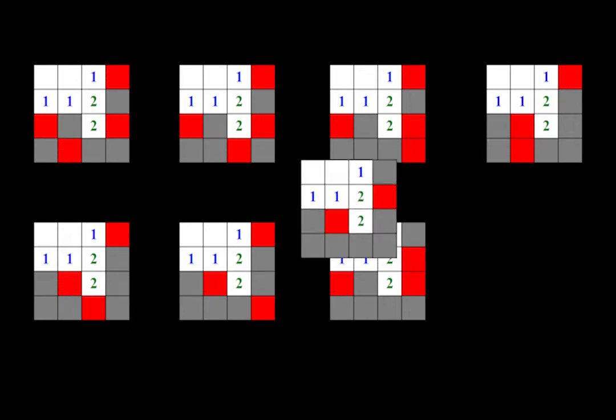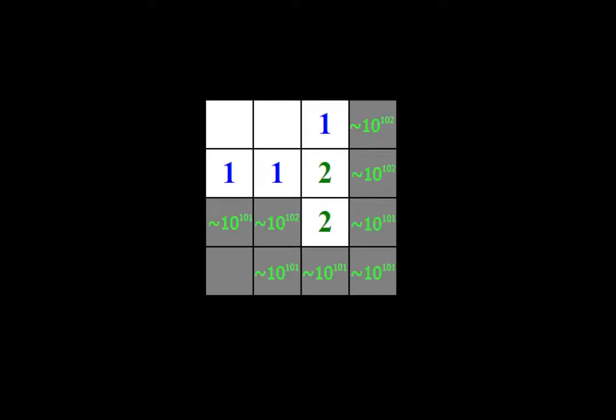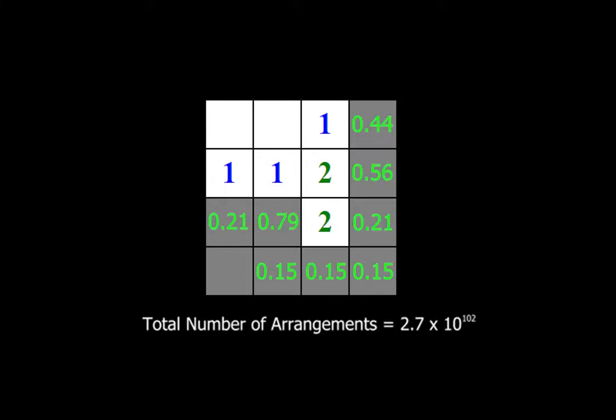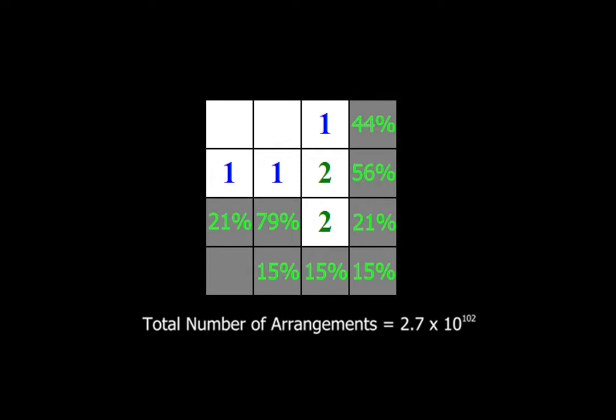Next, we can superimpose the arrangements and sum up the mine numbers for the cells with the same mine locations in different arrangements. Finally, we divide each cell number by the grand total number of arrangements and multiply by 100 to get our cell probabilities. Easy peasy.